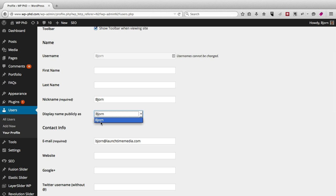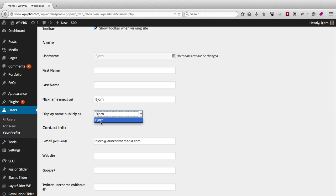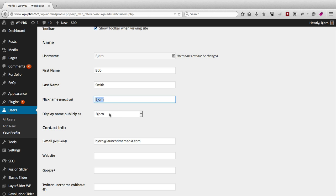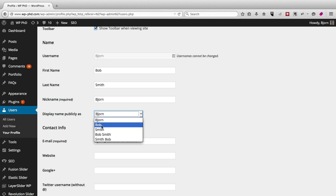So if they post an article, in most themes it says written by so and so. So if you don't like what's being displayed, you can go in here and change the name. I'm going to change it to Bob Smith just as an example. But the display name publicly as dropdown updates immediately and you can pick something that you like.